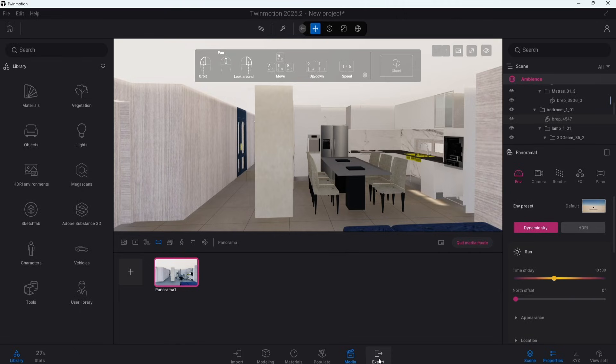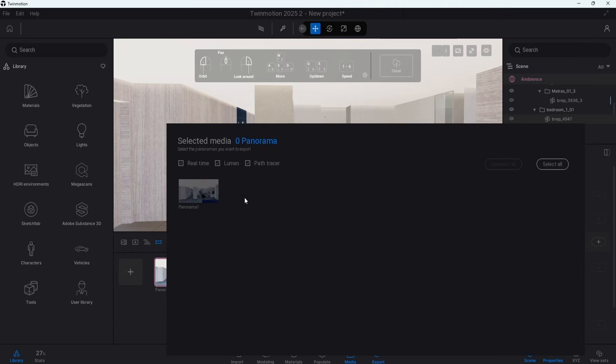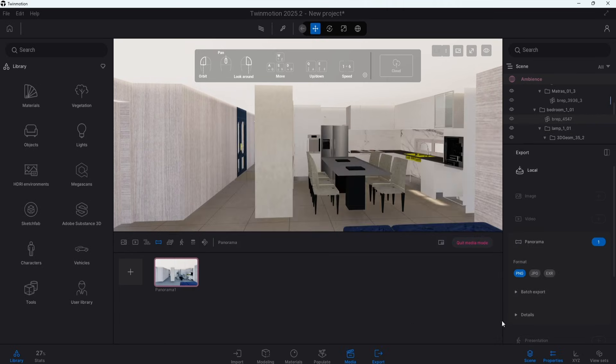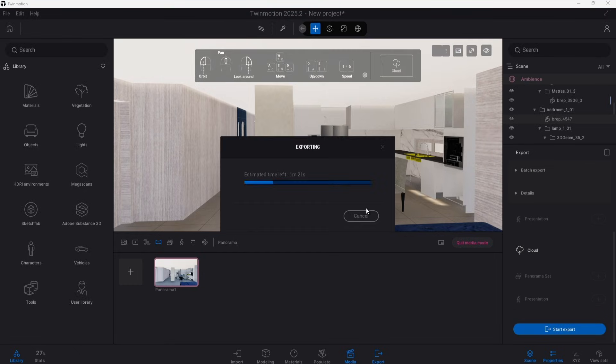To save this out go to the export icon at the bottom tab and on the right there will be an option for panorama since we have made one already. Hit the plus button, select that one panorama, set to PNG and start the export process.